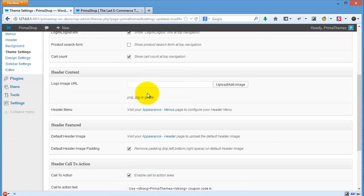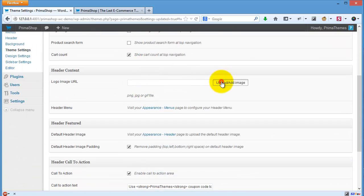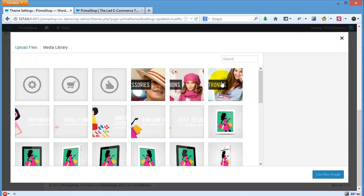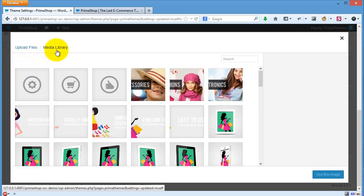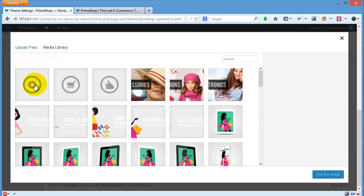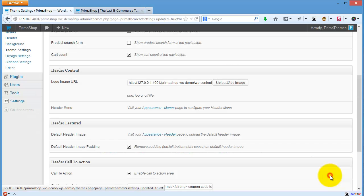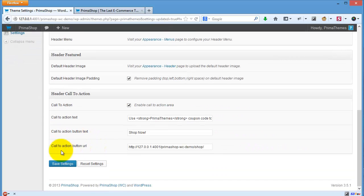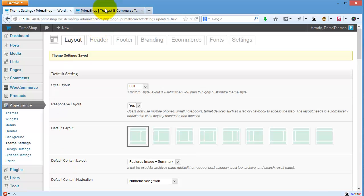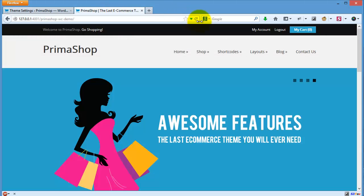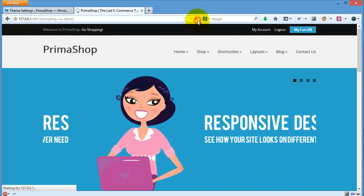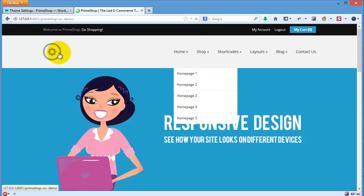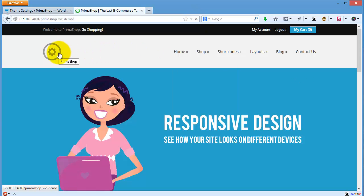You can upload any kind of image for your header logo, but we recommend you to use a small logo here. No need to make it too big. This is your new logo for the header.